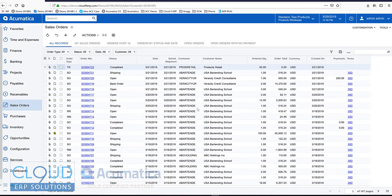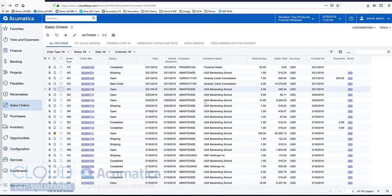Hello and thanks for watching this Acumatica video on fulfillment using a mobile device. So we'll get started.